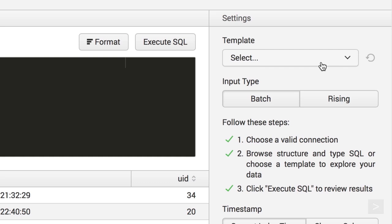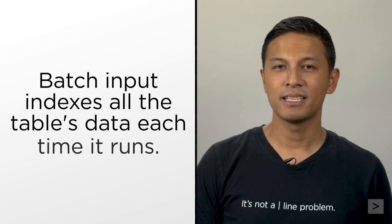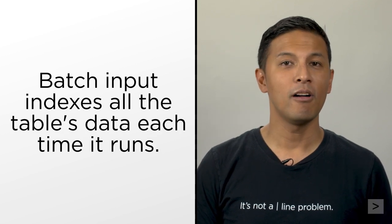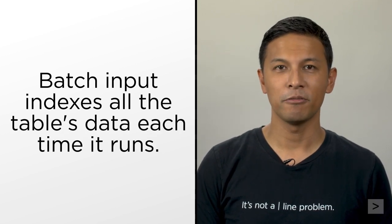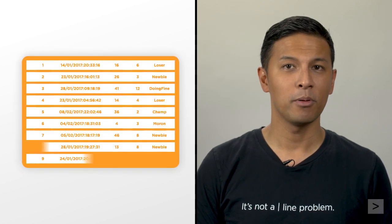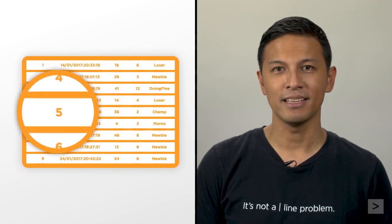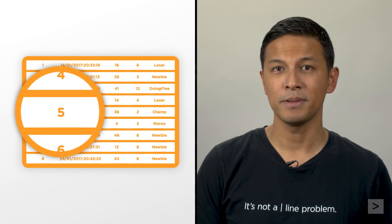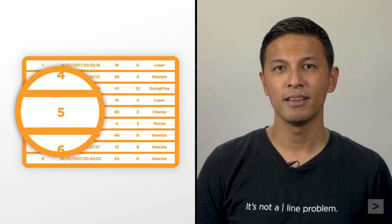We can select a batch input or rising column. Batch simply repeats the same query, indexing all the table's data every time it runs. A rising column uses a checkpoint, such as a sequential ID, with checkpoint values that update each time the input is run.